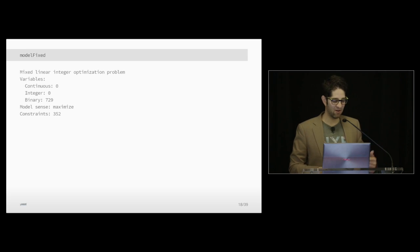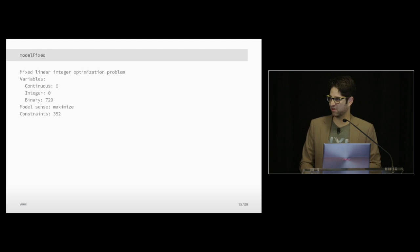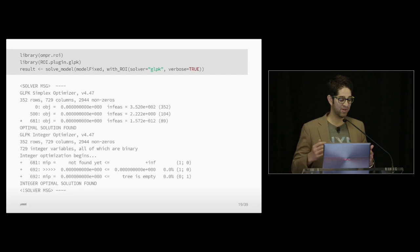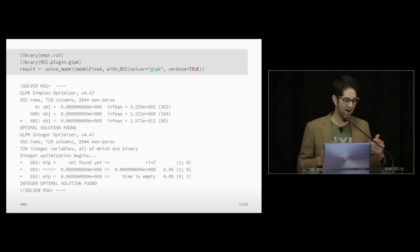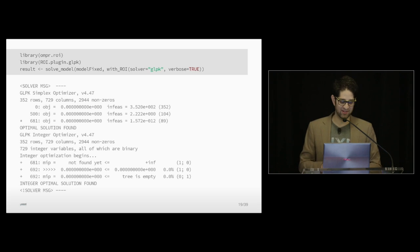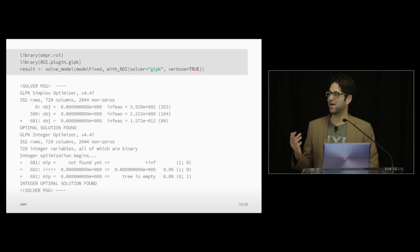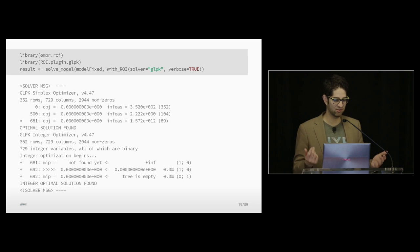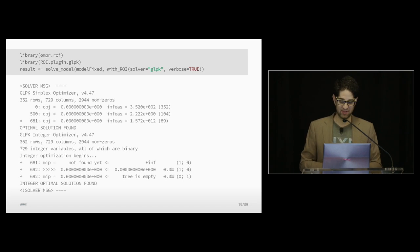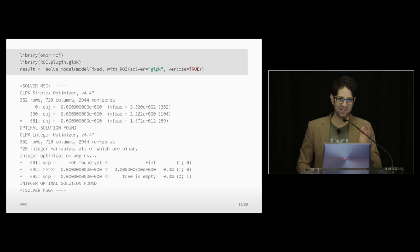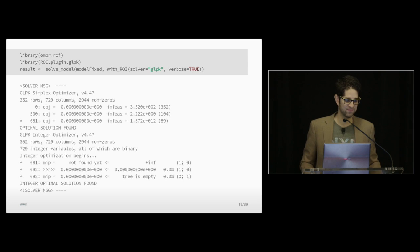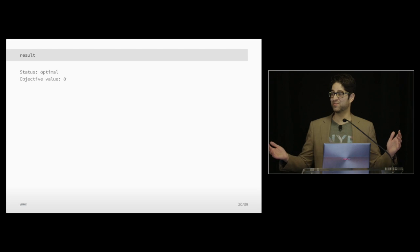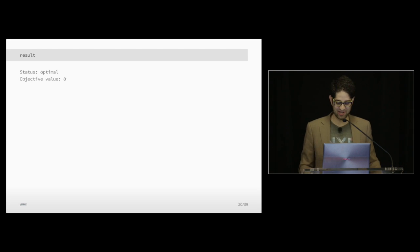So we did all that with the OMPR package. Now it's time to solve it. So for this, we need to load in the OMPR.roi package and the roi.plugin.glpk package. And it's one line of code after that. It's solve model. You tell it the model you want to solve and then you tell it which solver to use. And it prints out these messages, tells you how you're doing, it goes through the iterations, and eventually it gets a solution. And I say eventually, it converged in less than a second. So at least for Sudoku, it's fast. And if you print out the result, it tells you you're optimal, which is great because you got to a solution.